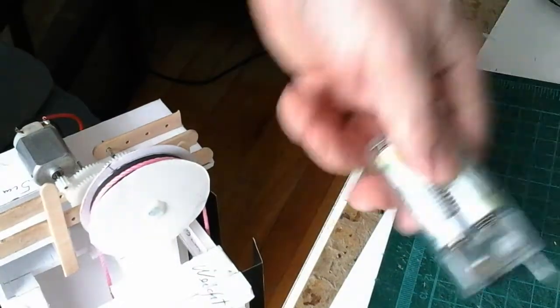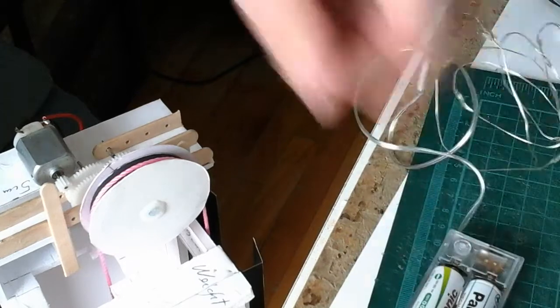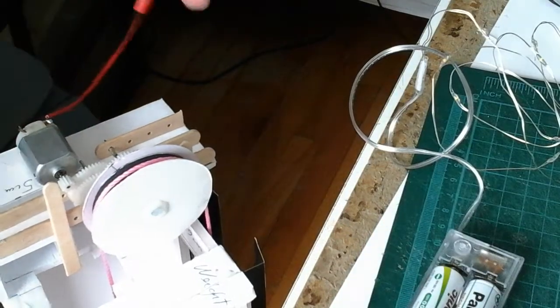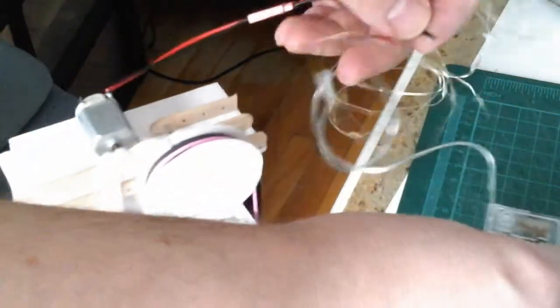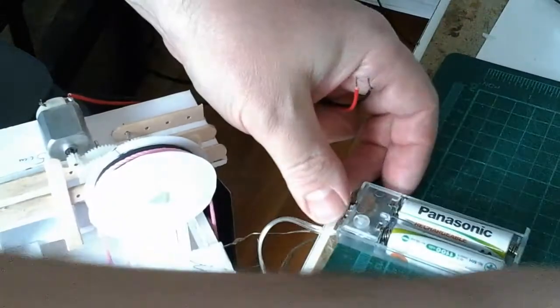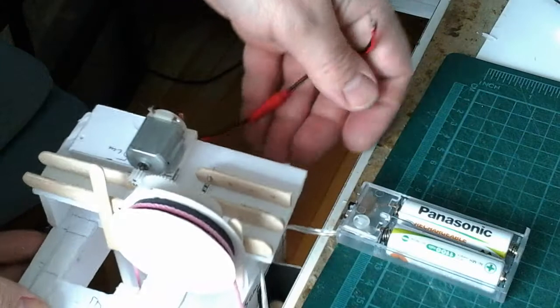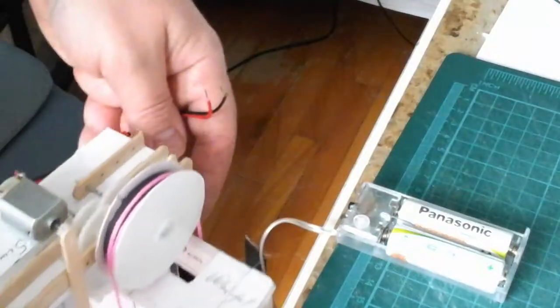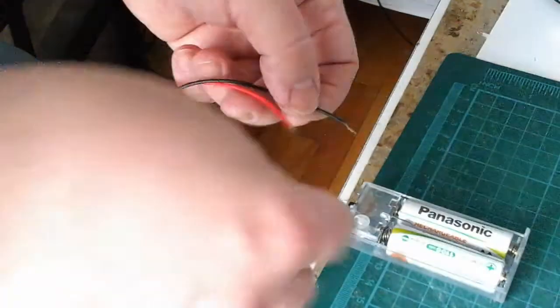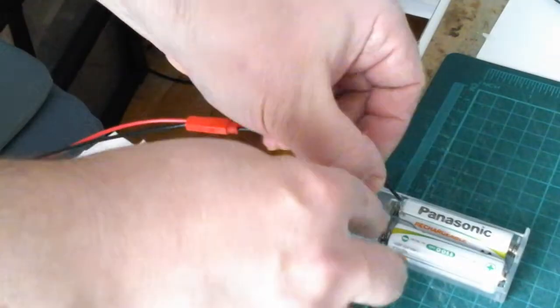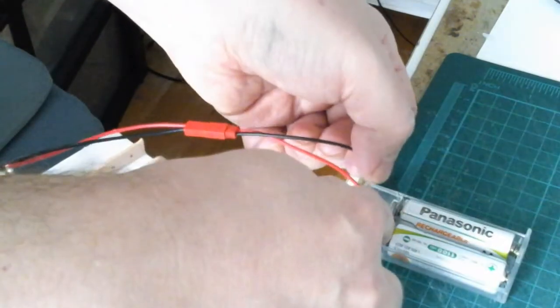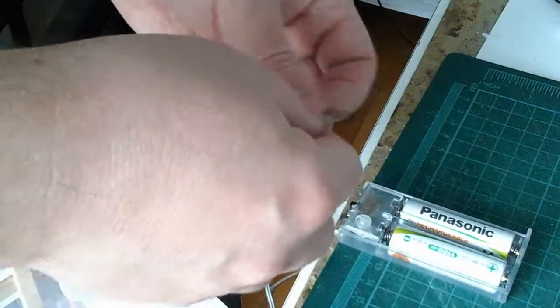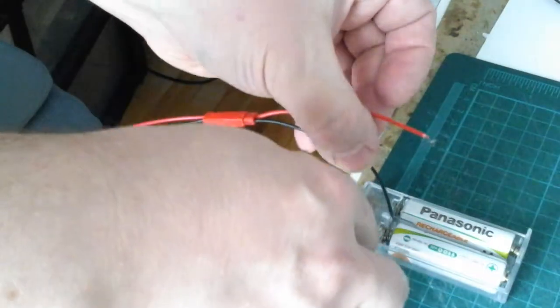And let's test it. Oh. It's turning the wrong way.